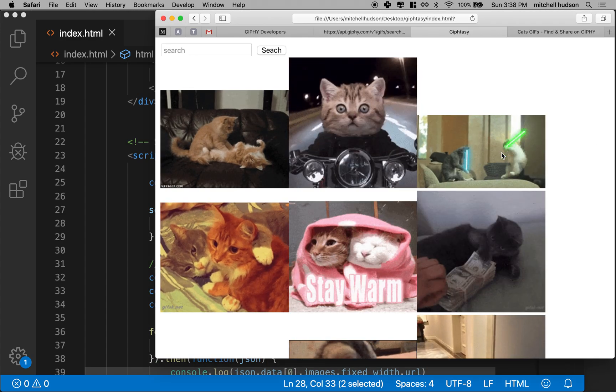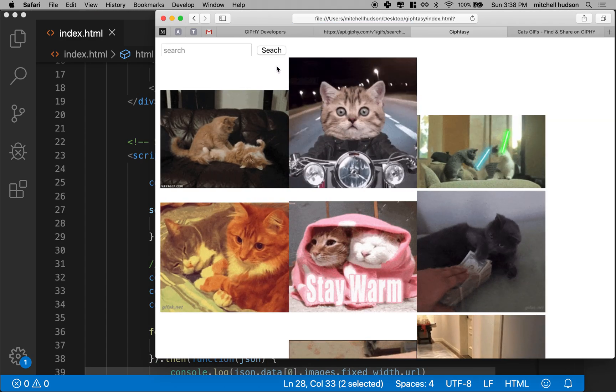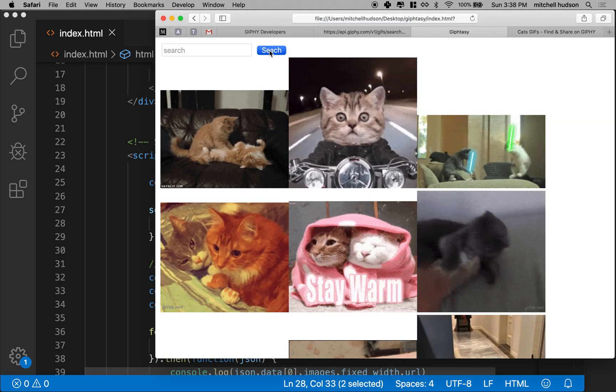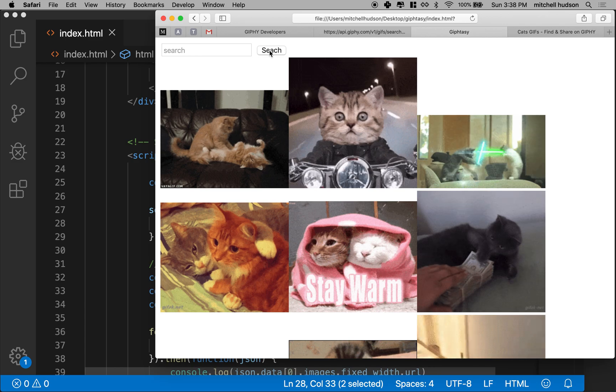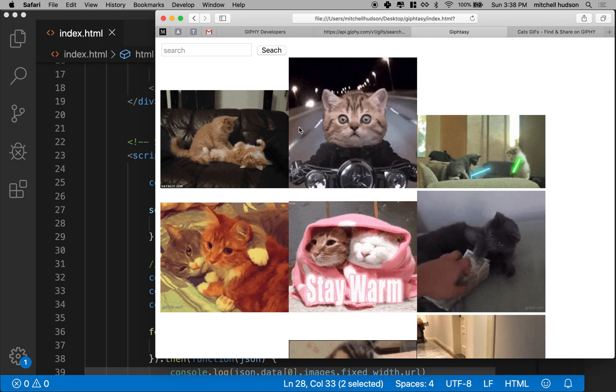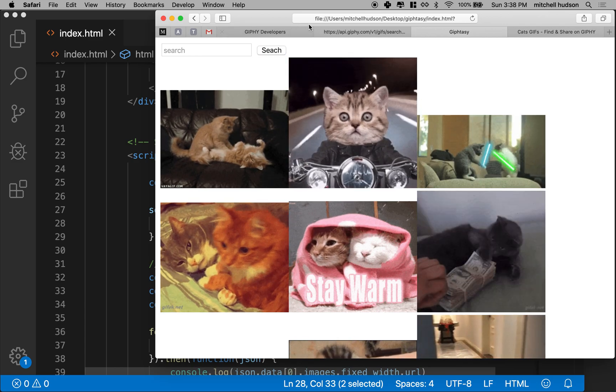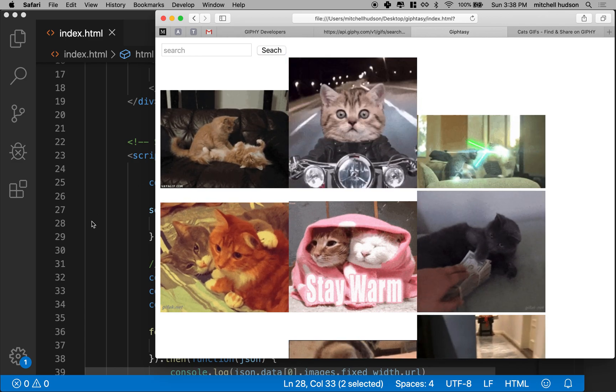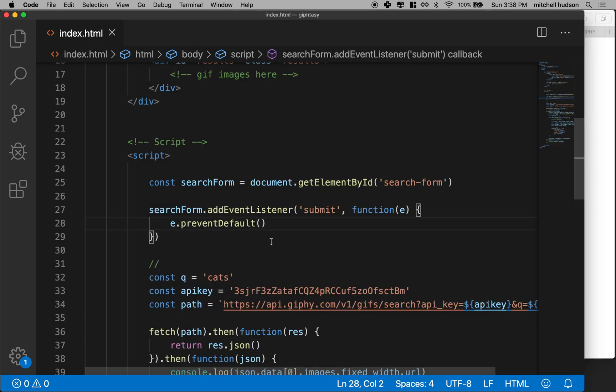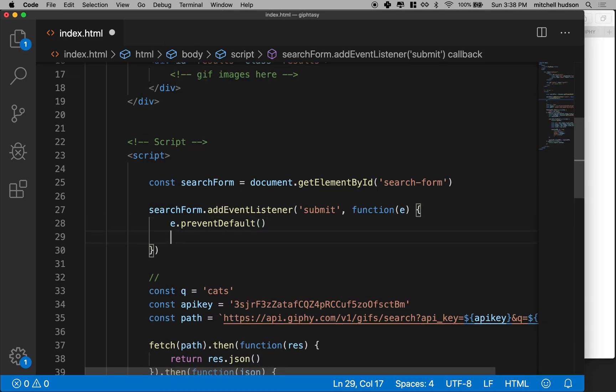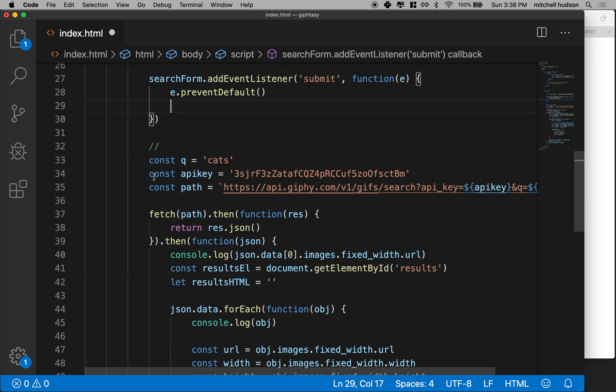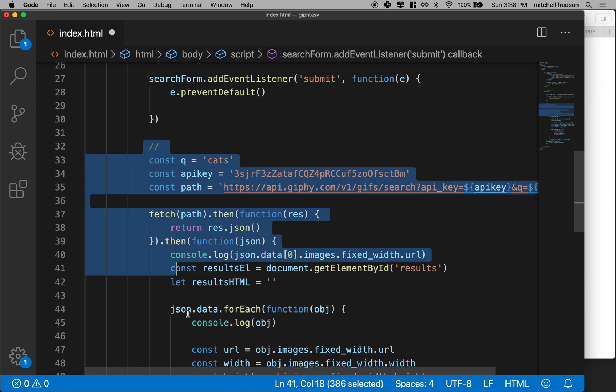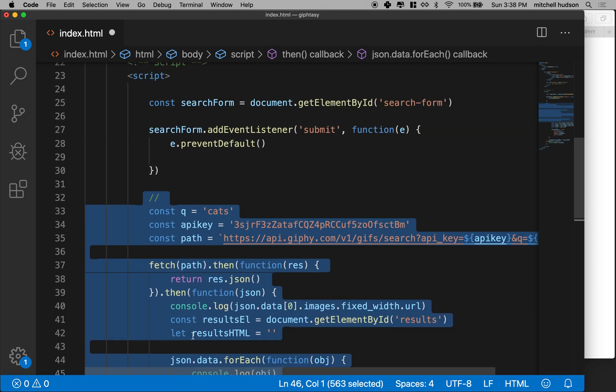And so now if I refresh here and I hit search, like nothing's happening. It's not reloading here. I don't see the little bar go across. So now here we got to do all of our search stuff, okay?